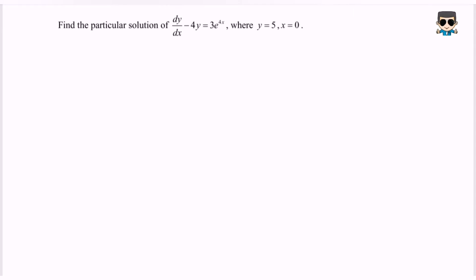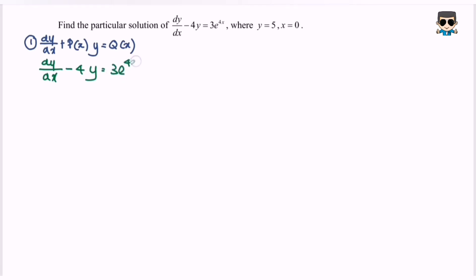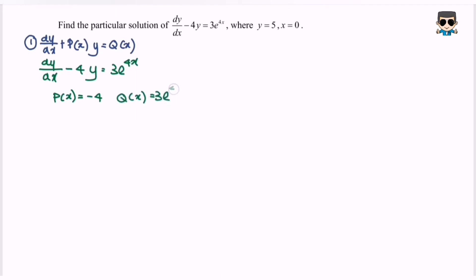Step number one: compare dy/dx plus P(x) multiplied with y equals Q(x). Comparing our equation dy/dx minus 4y equals 3e^(4x), we notice that P(x) is equal to negative 4 and Q(x) is equal to 3 multiplied with e to the power of 4x.